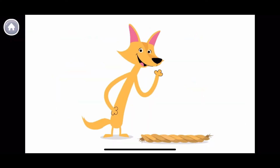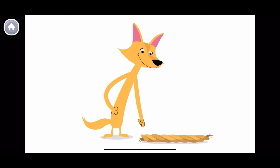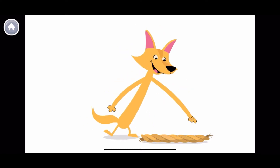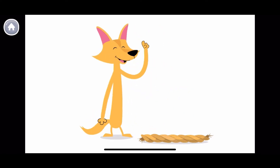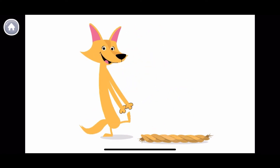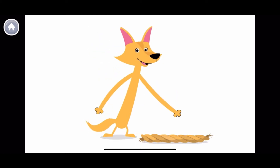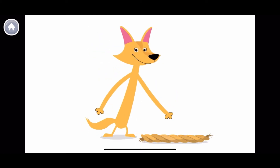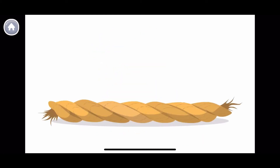How long is this rope from this end to this end? I know! Let's use our paw prints to measure it. How many paw prints long is the rope?